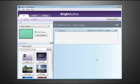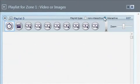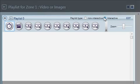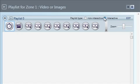To create an interactive presentation in BrightAuthor, we'll select our zone and check the Interactive radio button. You'll notice that the initially linear playlist is now replaced with the flowchart layout. This layout allows for easy graphical creation and management of more complex presentation structures.